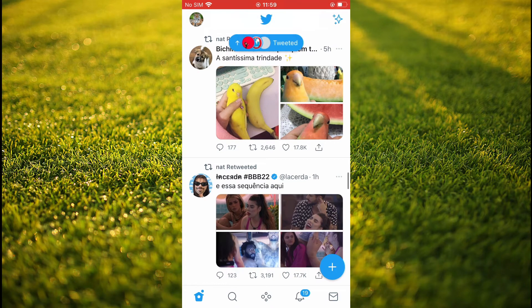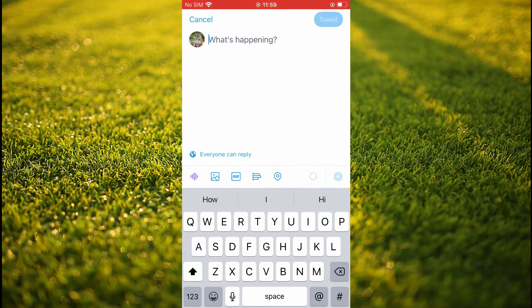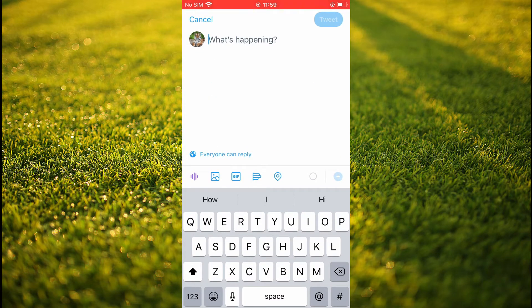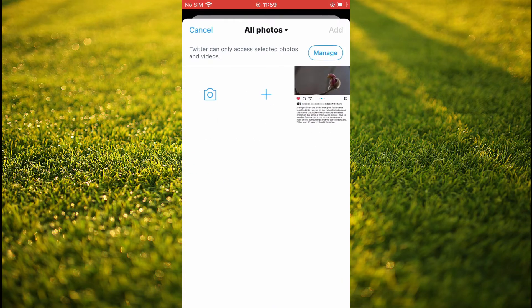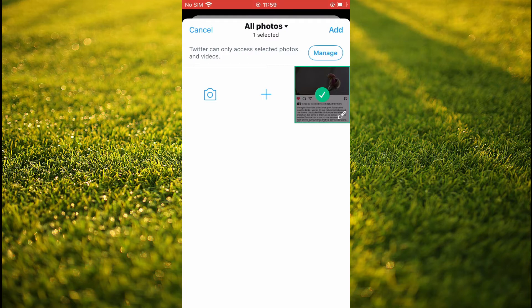Once in the app, you'll simply tap on the plus like you'll normally do to upload a tweet. From here, I'm going to tap on the photo icon to upload a photo. I'll select this photo right here, then I'm going to tap on Add.